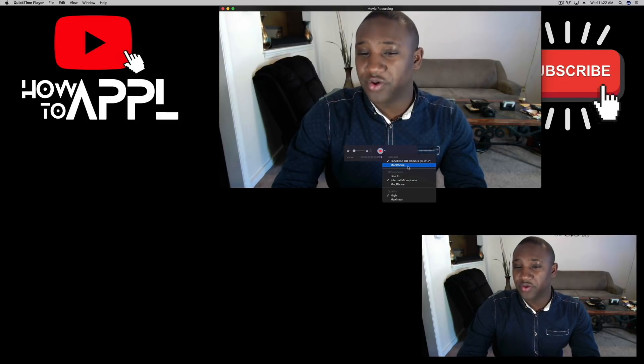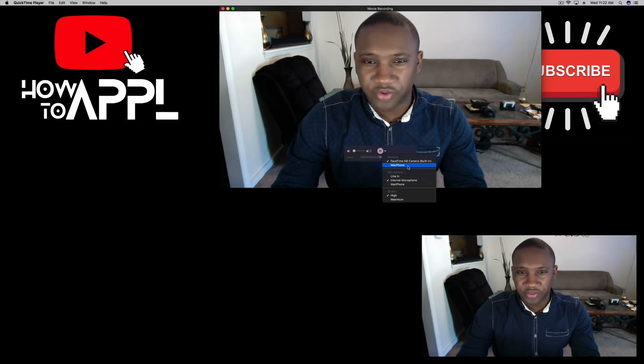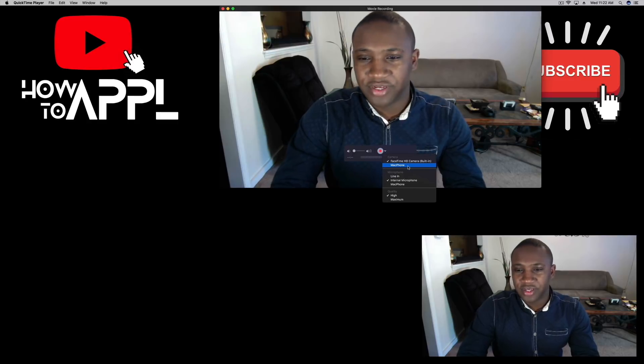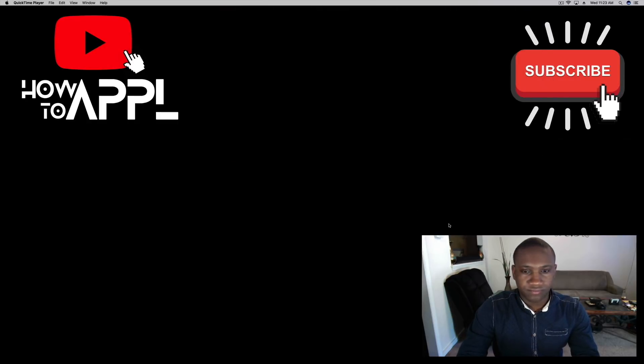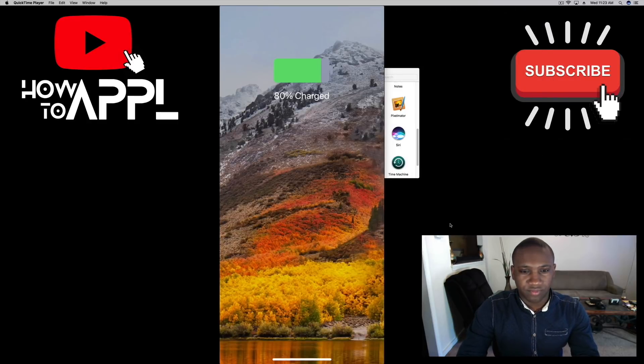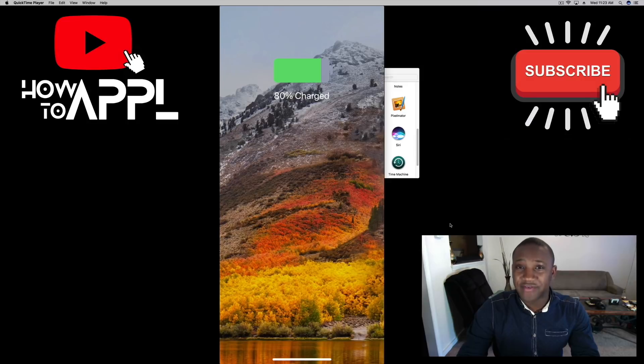Whatever yours is named, mine is named Mac Phone. Click on that and there you have it.